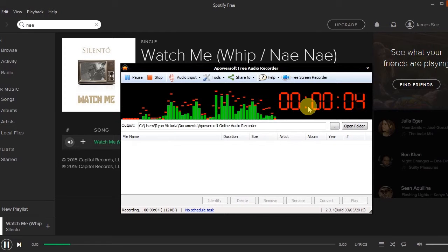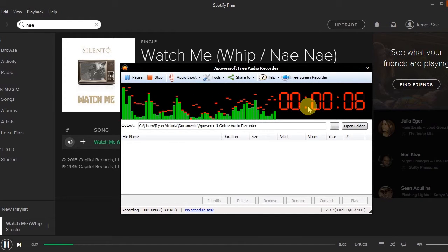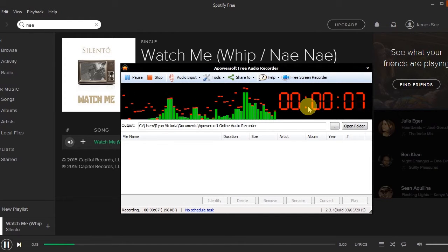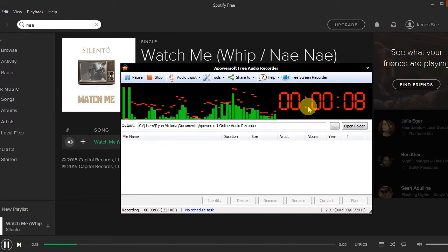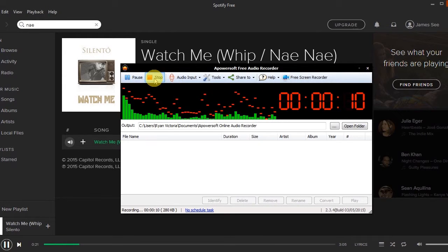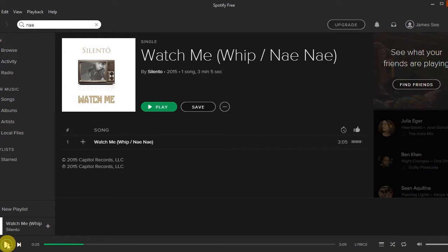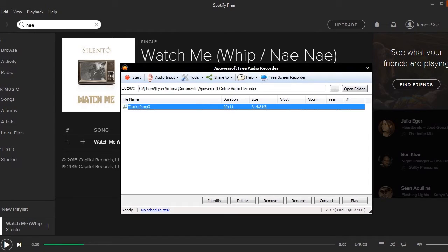A timer will appear while you record to indicate the length of your recording. Step 5, stop recording by clicking the stop button. The recorded audio will then be included in the tool's media library.